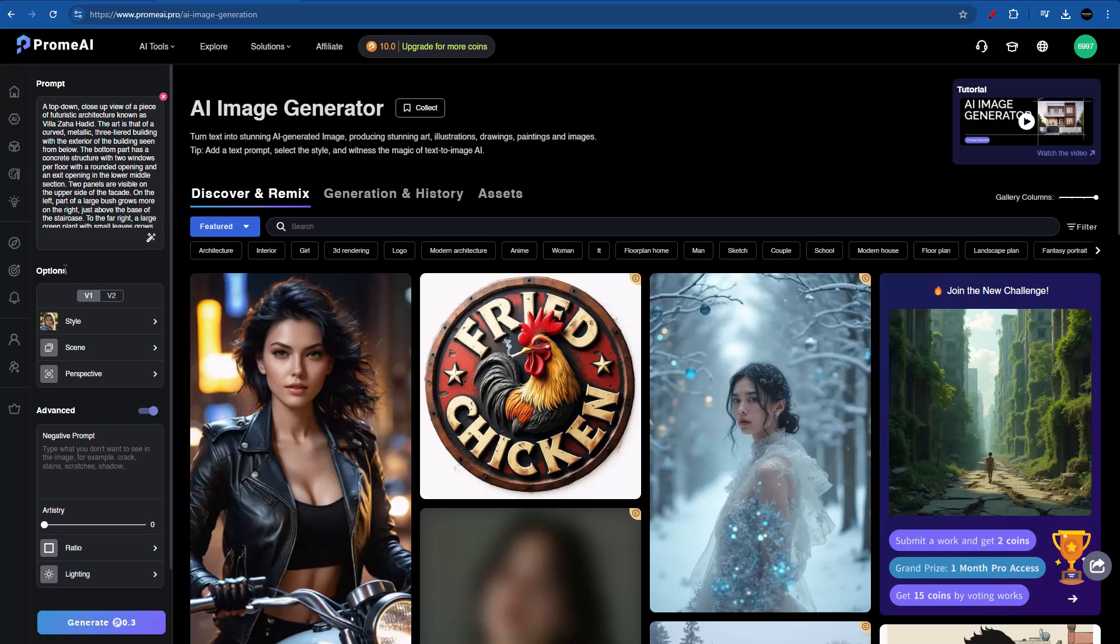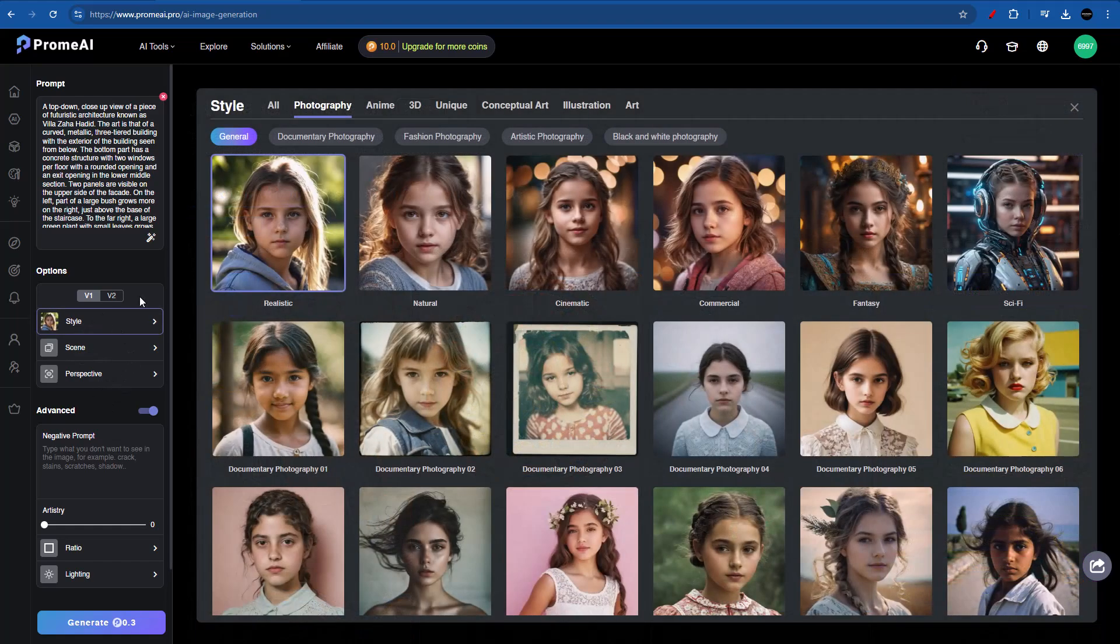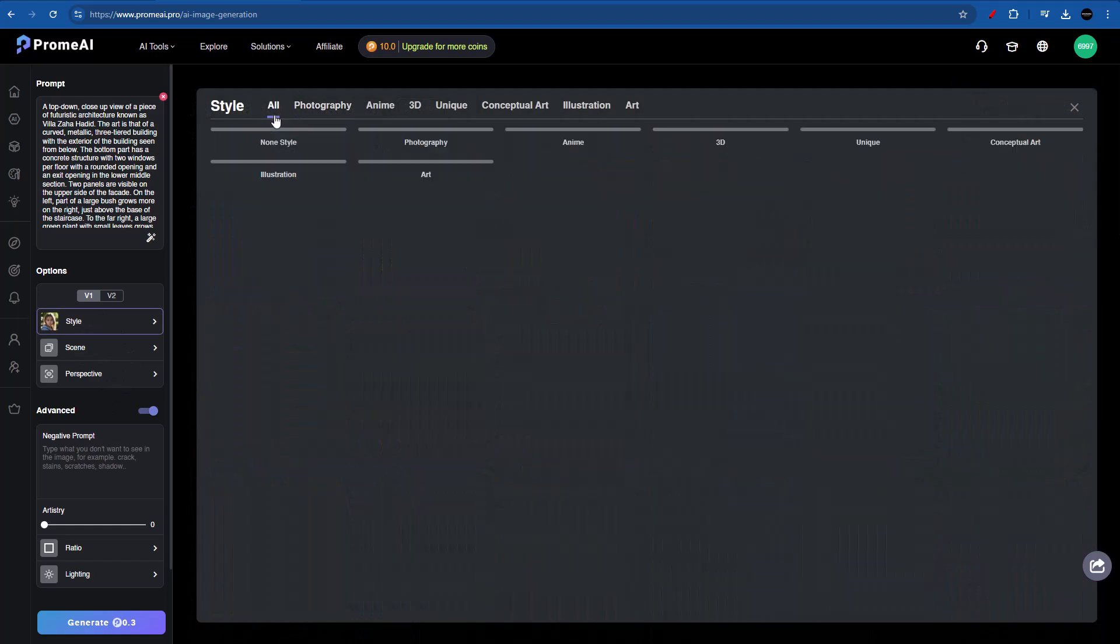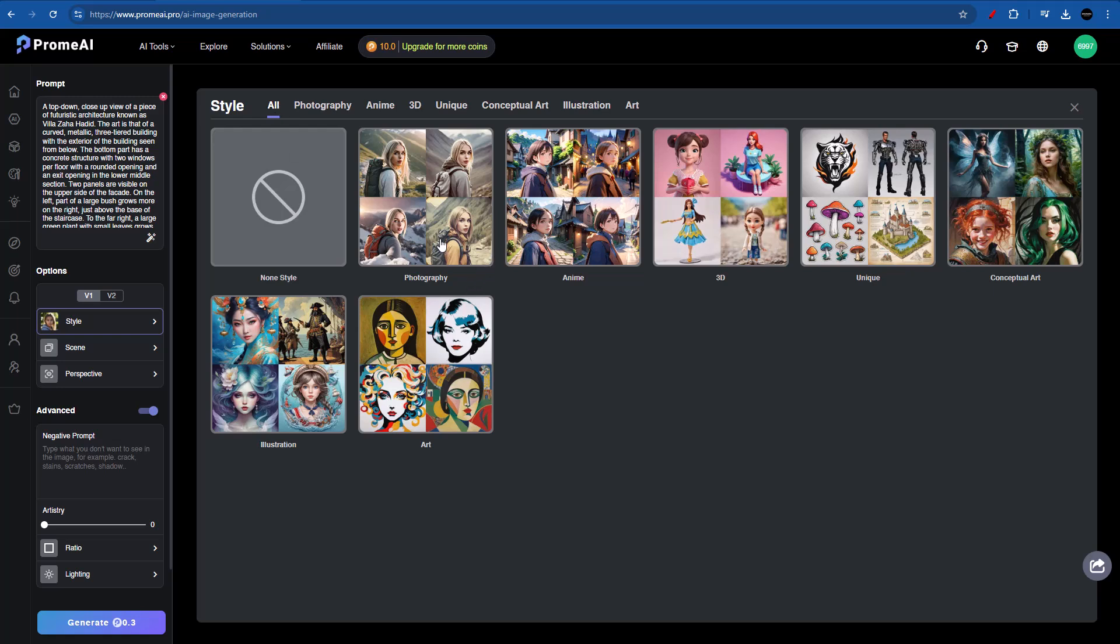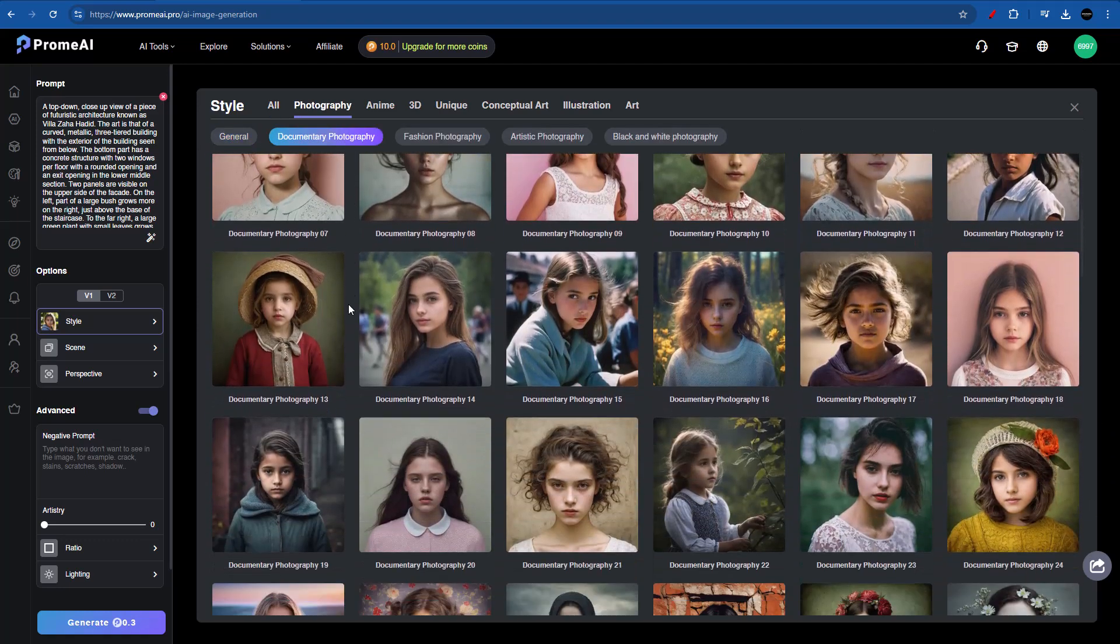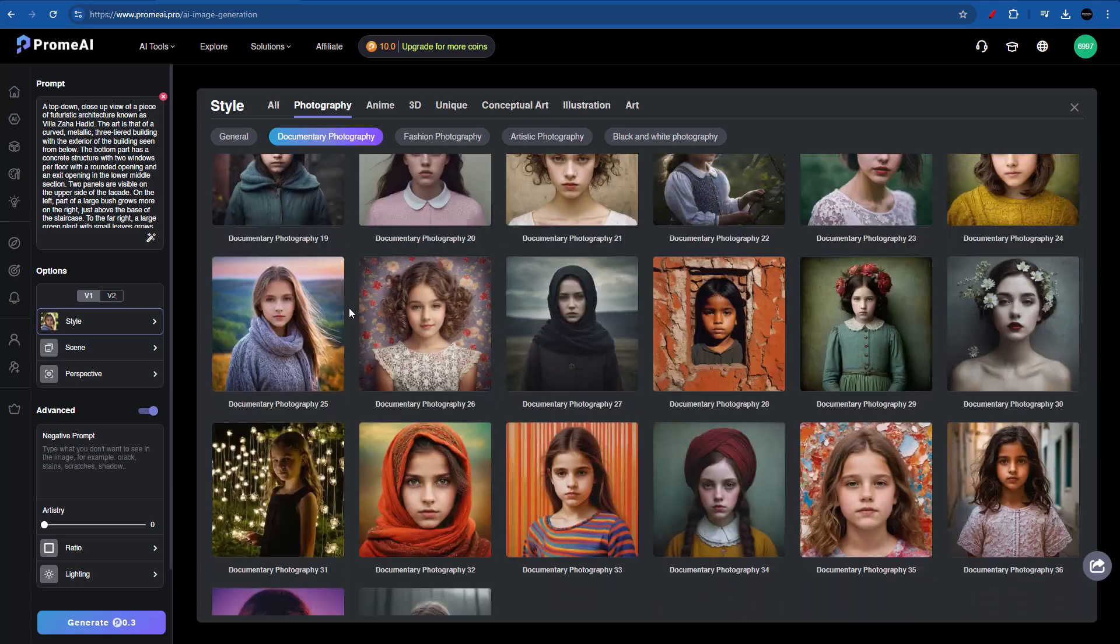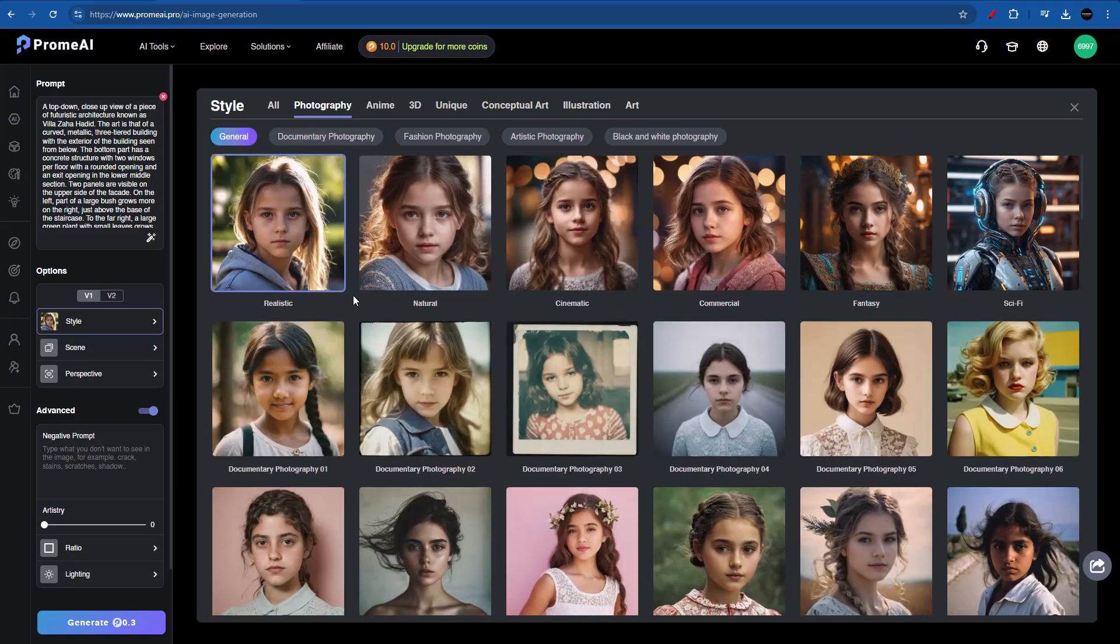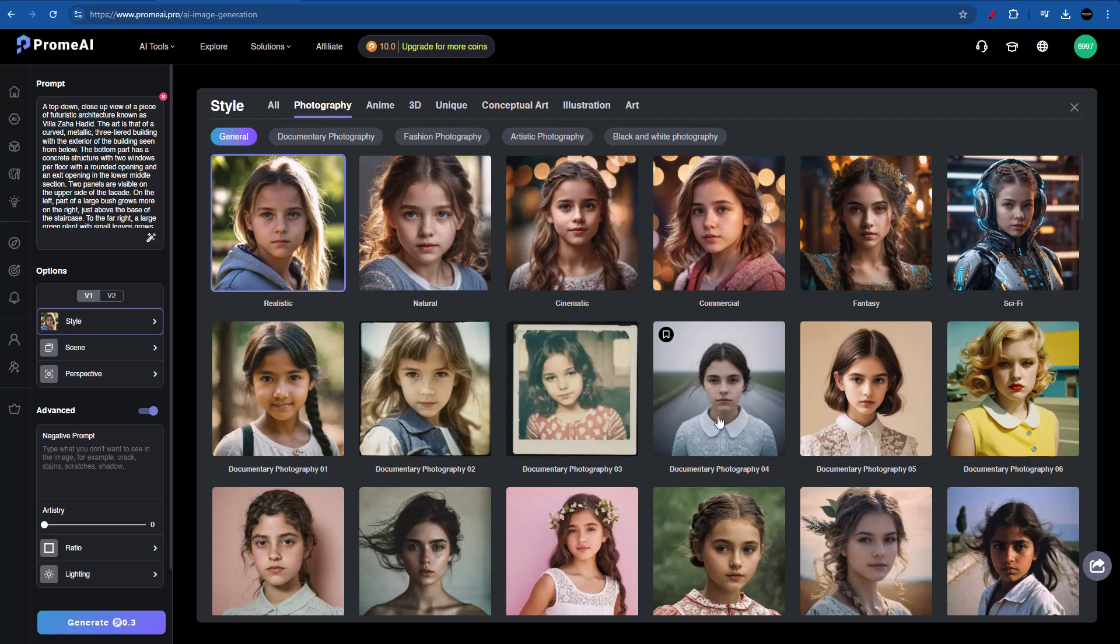So we now have a nice detailed written prompt that will enhance our visual. The enhance prompt tool is actually very efficient because we don't have to go to an exterior software or AI to come up with a nice prompt. Now let's go down here where we have options. We have V1 and V2. Let's try V1 first. On this next section, we have style, scene and perspective. Let's go for style first. You will see that we have different options such as photography, anime, 3D, unique, conceptual art, illustration and art. And we are actually aiming for an architectural result. So let's click on photography. In here we have so many different options, but right now I'm going for realistic.